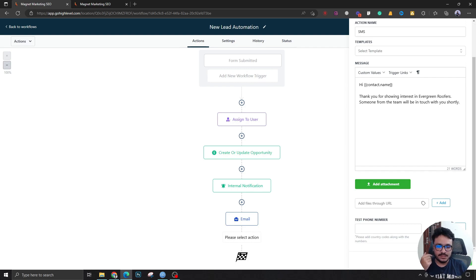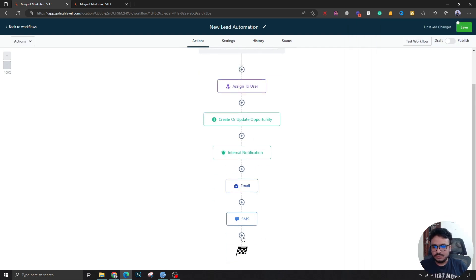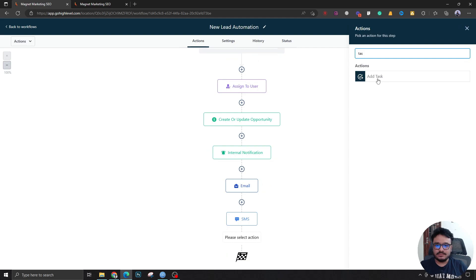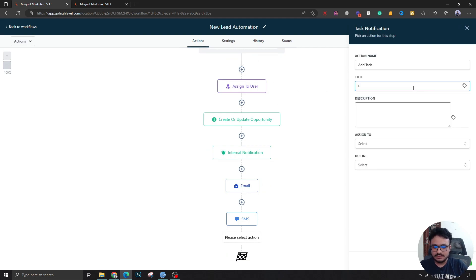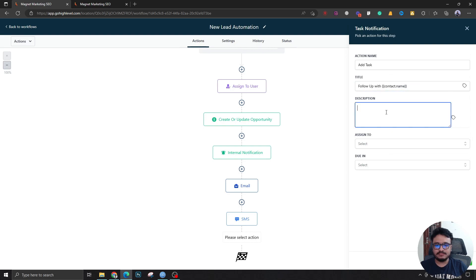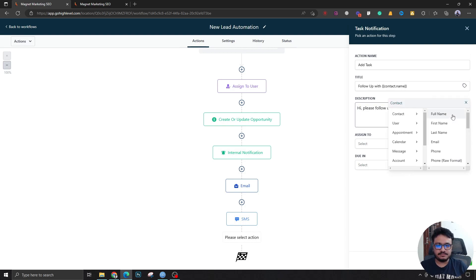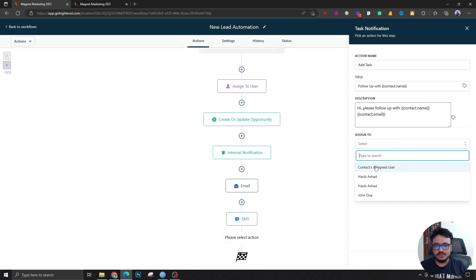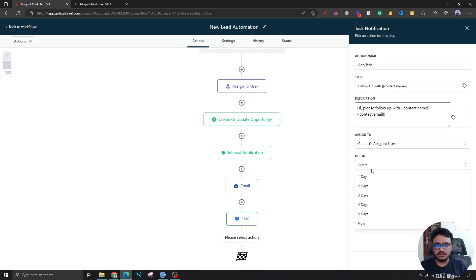You can also send this same message as an SMS if the form has a phone number field. Additionally, you can add a task for the assigned user to follow up with the lead. The task description can include 'Please follow up' along with the contact's name and email, assigned to the assigned user, with a due date of one or two days — whatever suits your process.